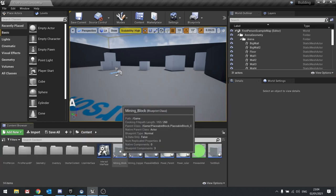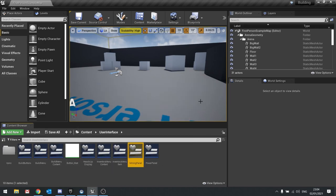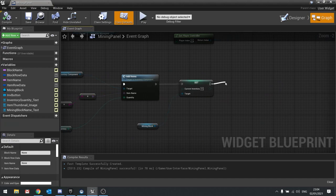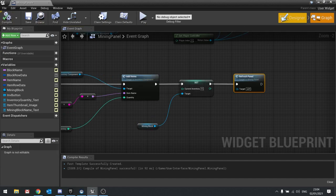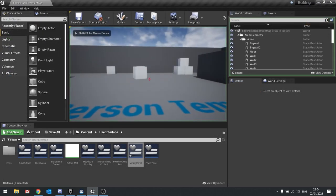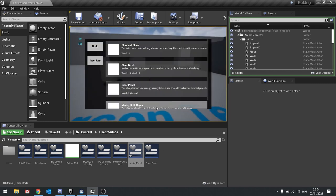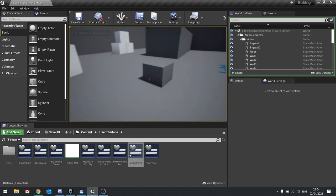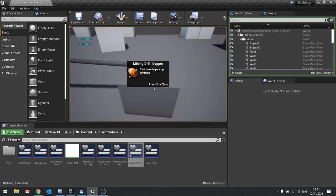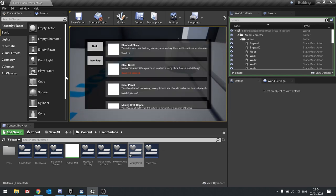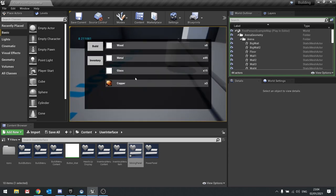Go into the mining block UI panel, and when we do that, call the refresh panel function. Compile. Let's test that out properly: build a solar panel to power it up, then the mining block, connect them. Watch the mining drill — load up of copper. There's one, two, three — take those three and you can see it updated. Go to inventory and you'll now have three copper. That is it, that's how you do it.